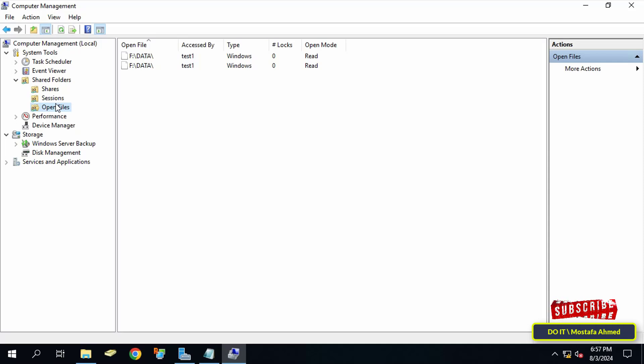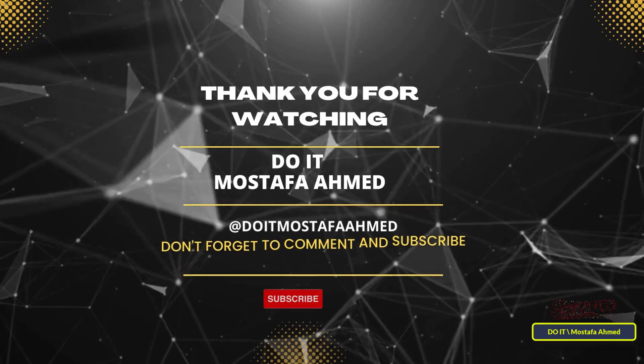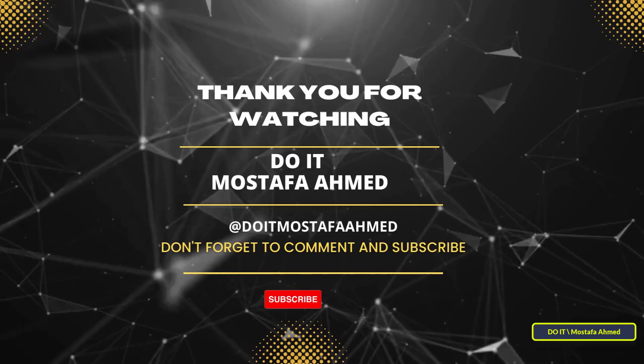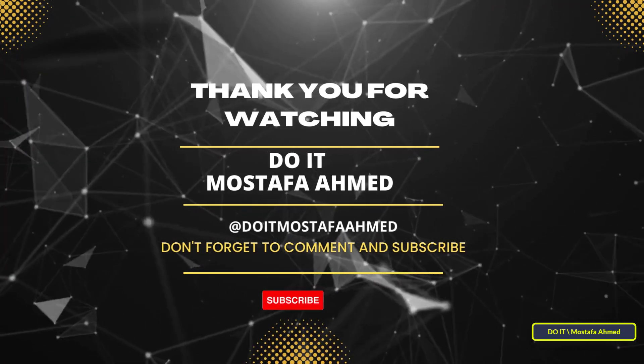Thank you for watching. I hope that the video is useful to you. I also hope you subscribe to my channel. Thank you all.